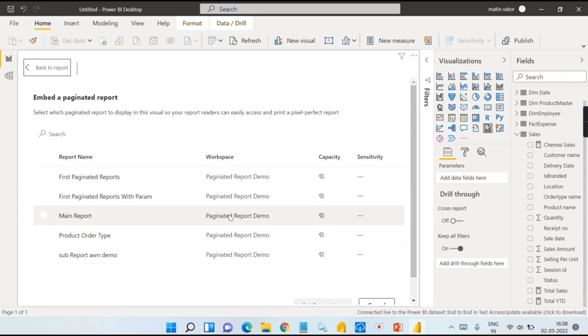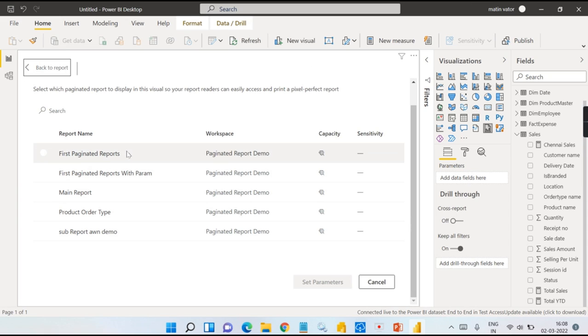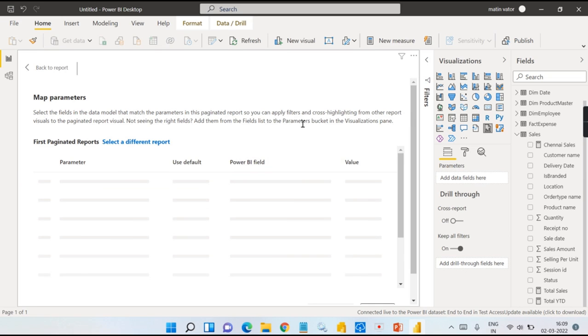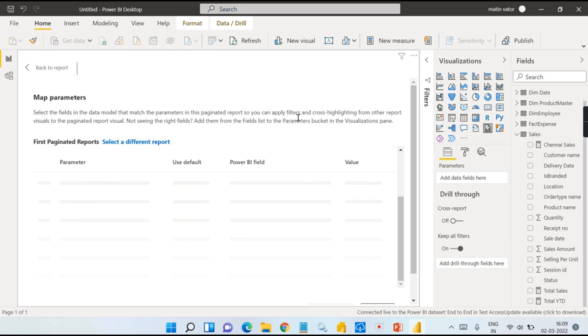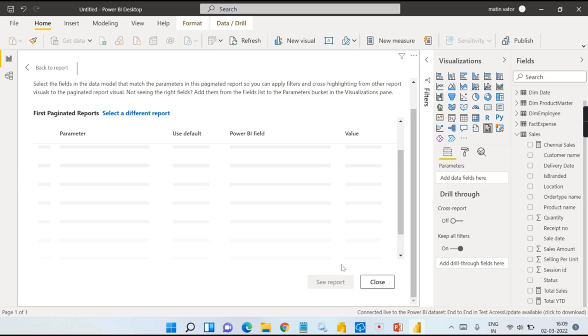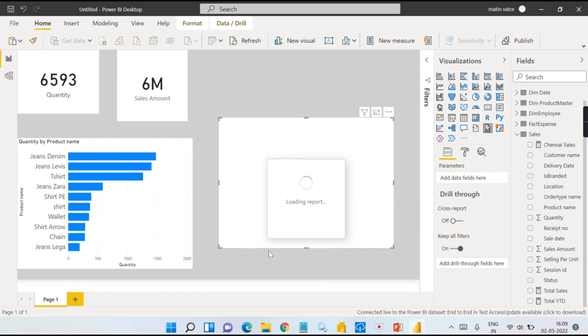Once you do that, these are the different paginated reports available in the workspace that this user can have access to. First, I do not have any parameters from this report. Just go by first paginated reports. If you have parameters, you can click on set parameters, but this particular report doesn't have any parameters, so it will not prompt you anything over here. There is no parameters for this report. Click 'See report' to proceed. That's it.